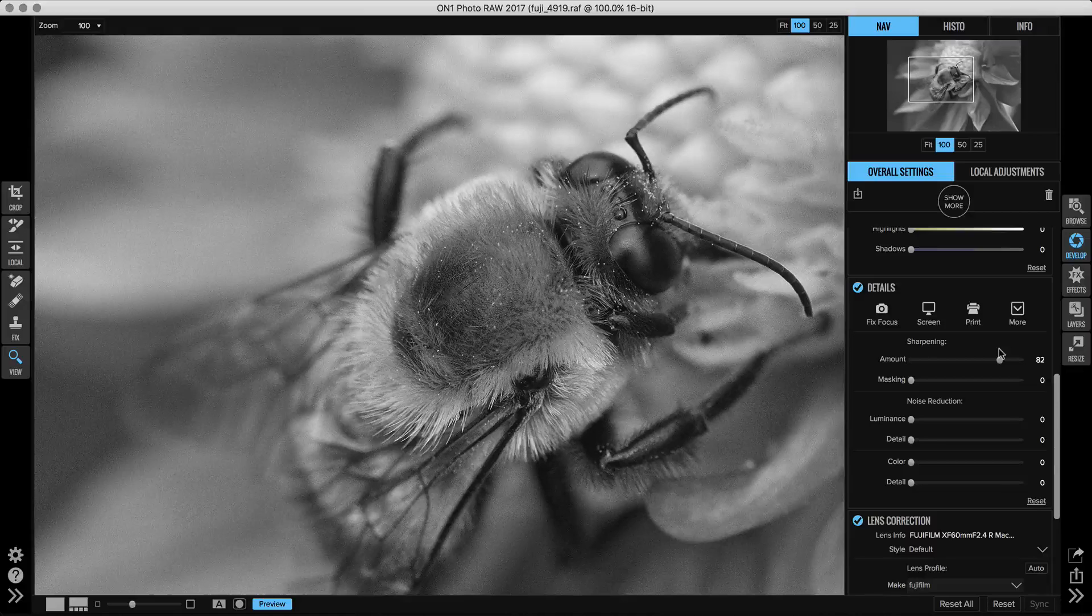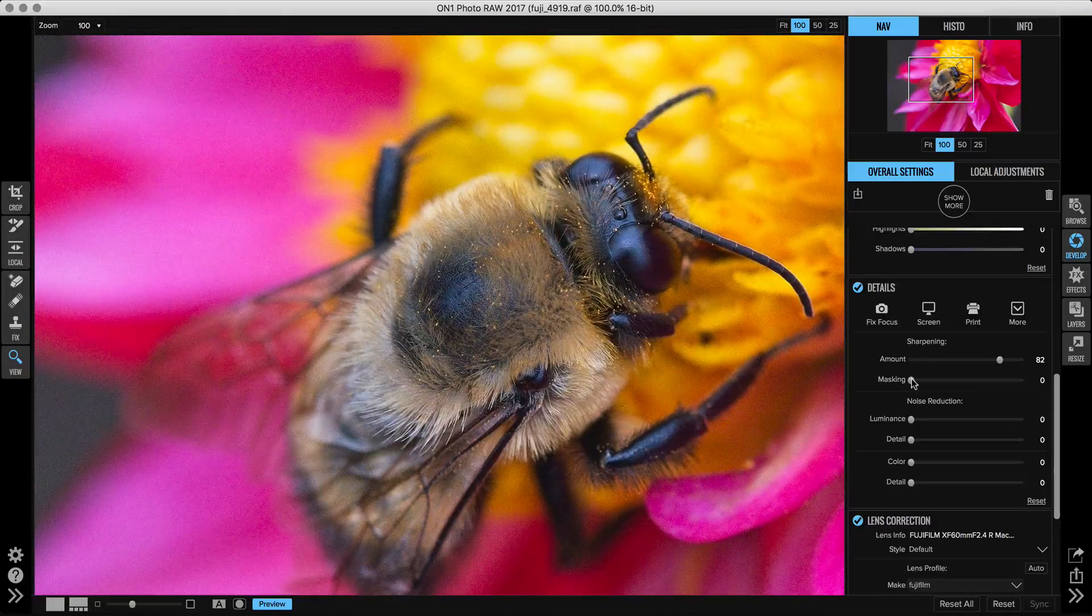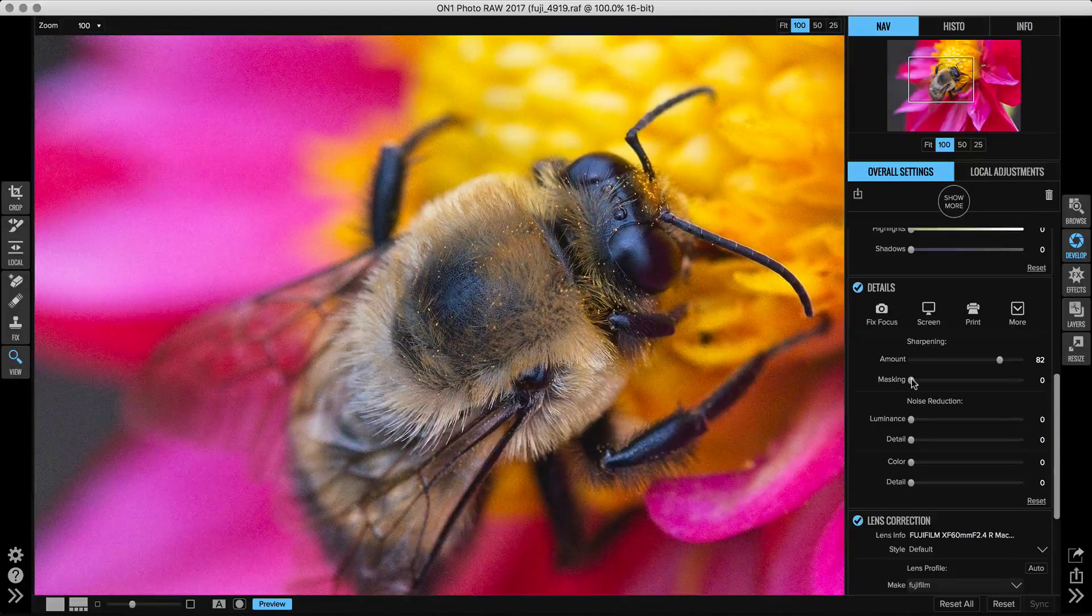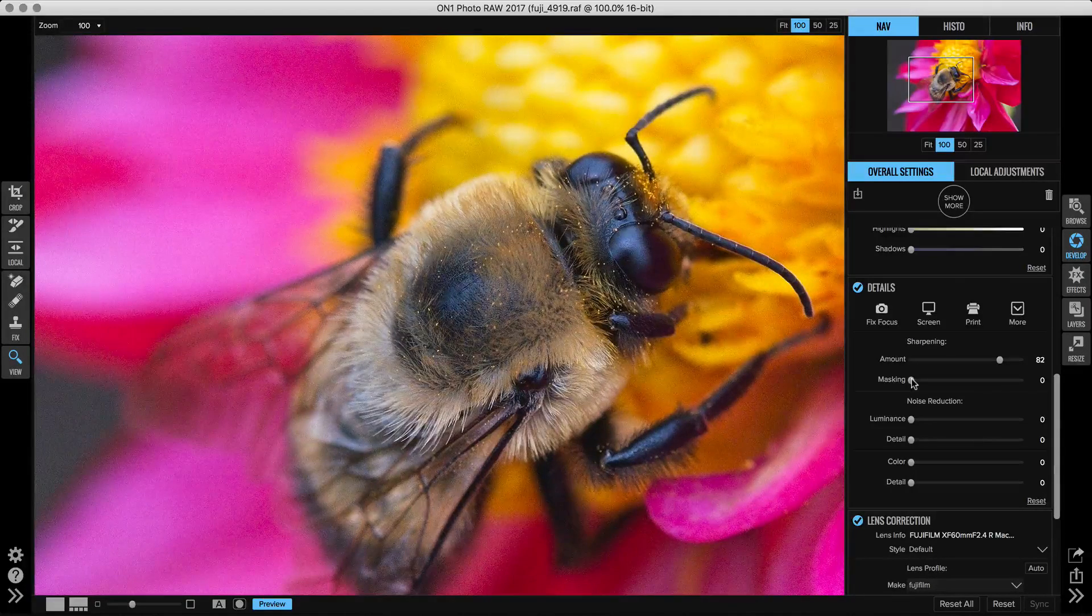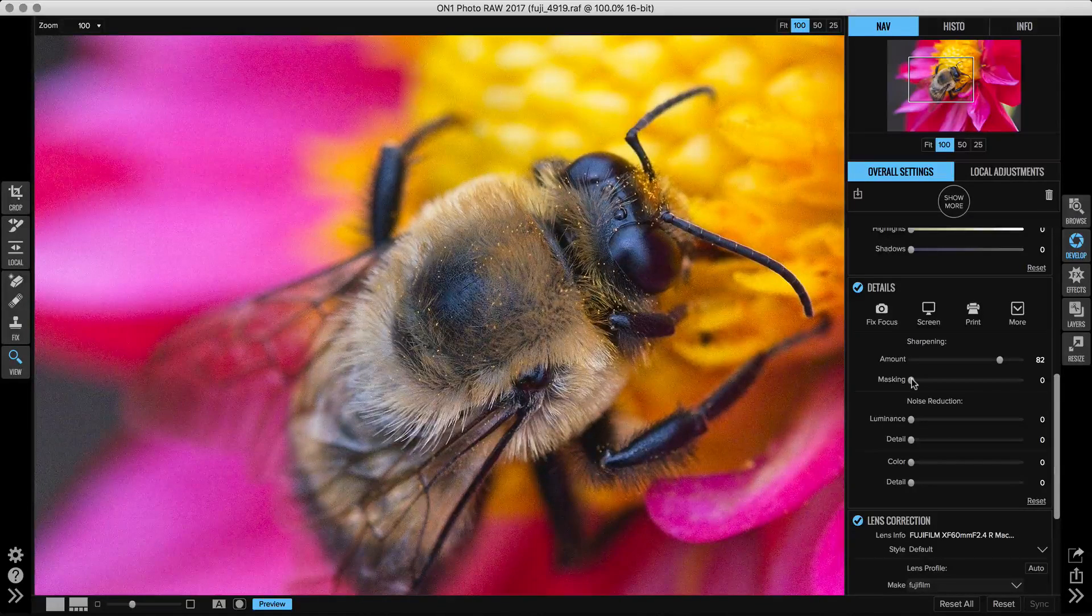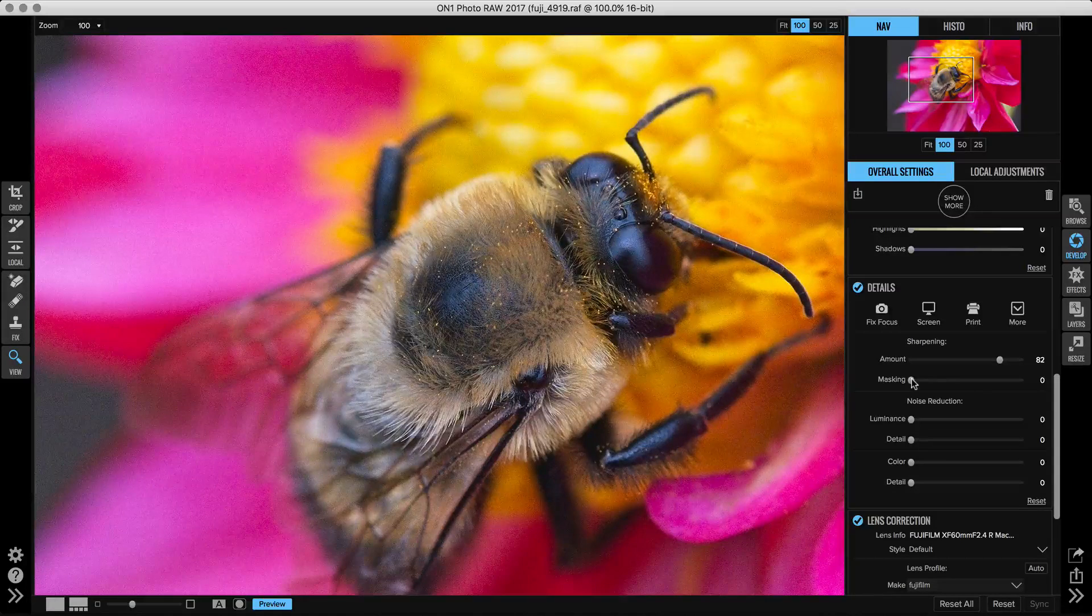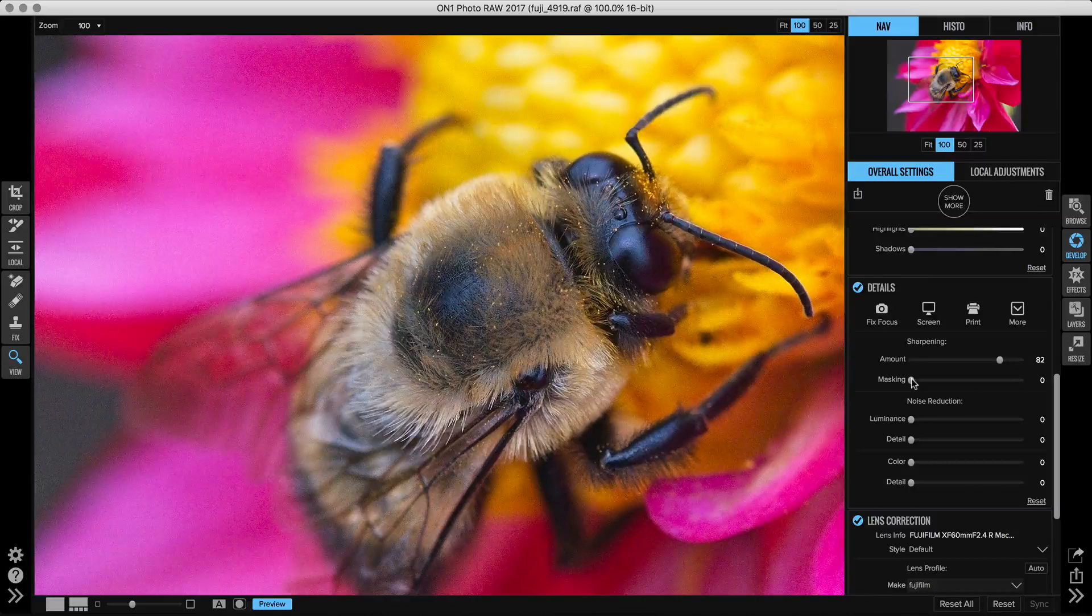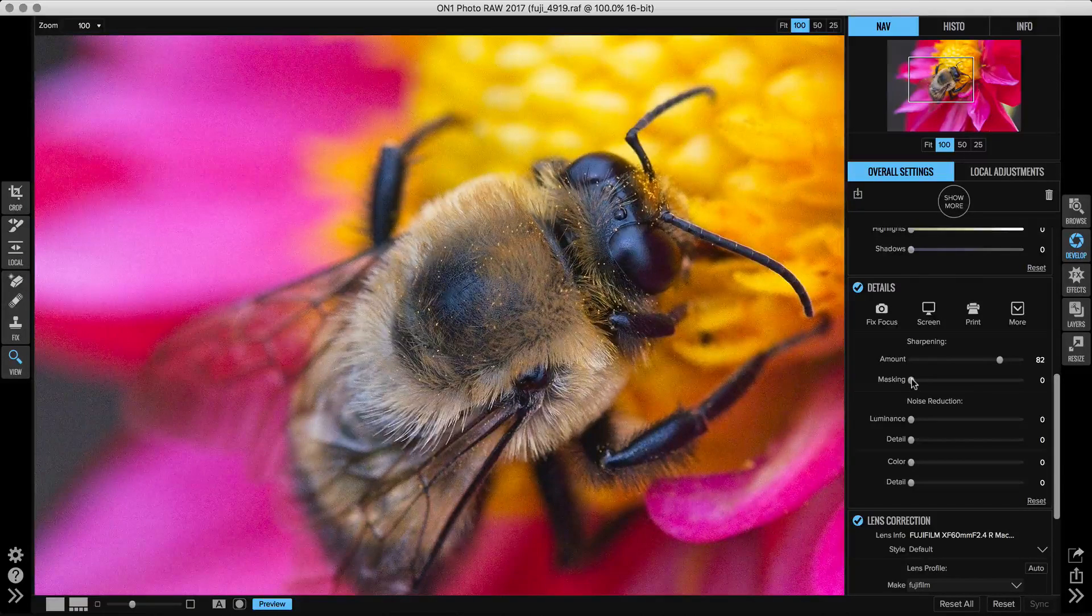The masking slider controls where the sharpening gets applied. When it's set to zero, it's going to apply it to just about every pixel in the photo, which means areas that are noisy are going to get amplified as well. That noise can get enhanced. Adjusting the masking up will focus the sharpening only on the edges where there's a difference between neighboring pixels. This is another one that you can preview by holding down the Option key or the Alt key.